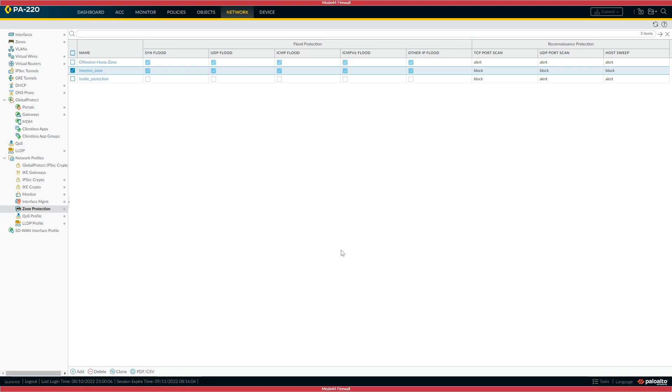As I say, for the actual fix within the software, 10.1.6 is out now, and the others they're aiming to get out by the week of August the 15th. That's CVE-2022-0028, the reflected amplification denial of service vulnerability in URL filtering.